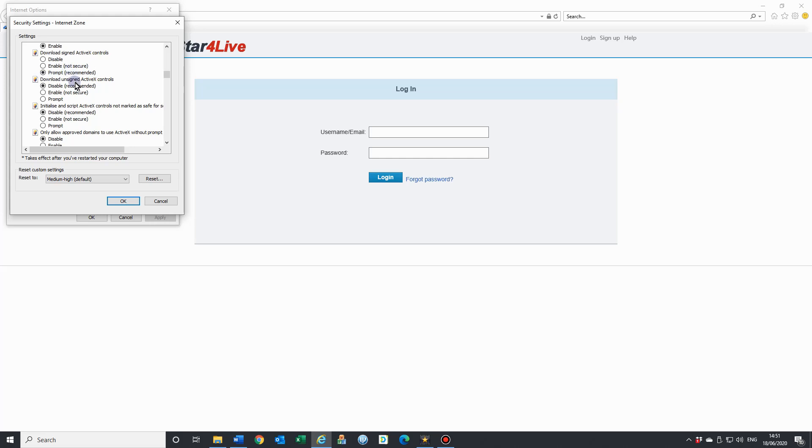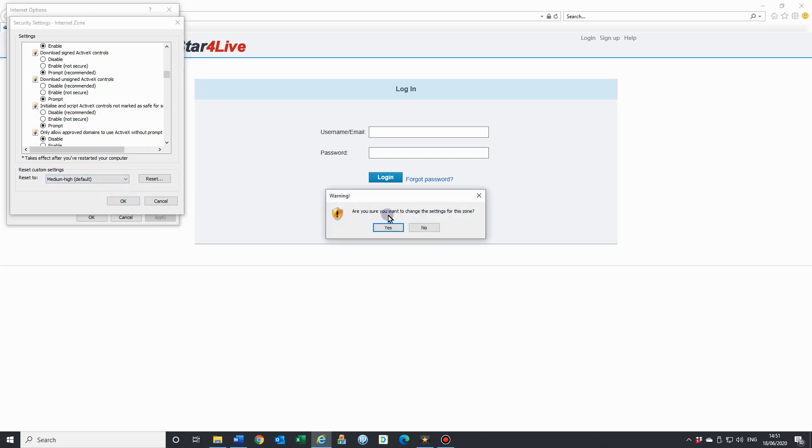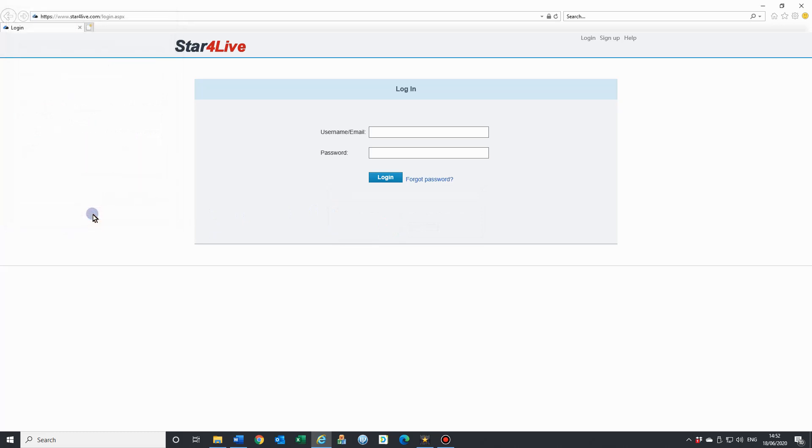And the download unsigned ActiveX controls, we just want to make that one prompt. Okay. Then the last one we need to do is initialize and script ActiveX. What we're going to do is change this one to prompt also. Making sure all three of those are on prompt, or you can enable, enable, and enable if you like. Once they're done, click okay and save. That sets the ActiveX controls to allow the video streams to come through on Internet Explorer.